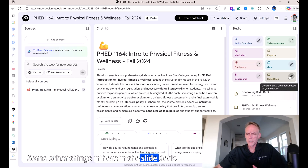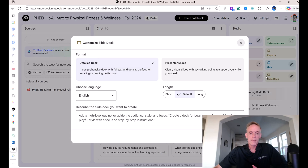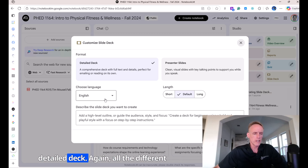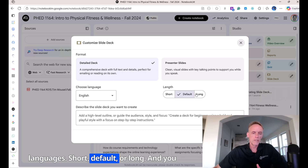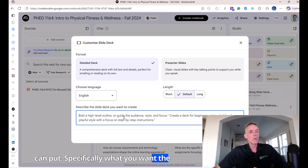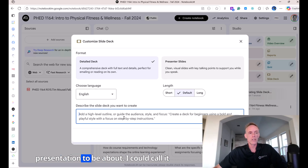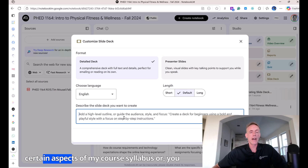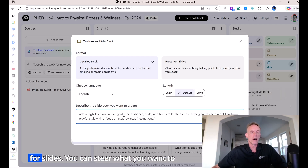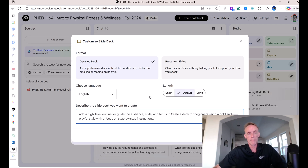Some other things in the slide deck: you can select if you want presenter slides or a detailed deck. Again, all the different languages are available, and you can choose short, default, or long. You can put in specifically what you want the presentation to be about. You could target certain aspects of your course syllabus or any document you want to make slides for — you can steer what you want to focus on.